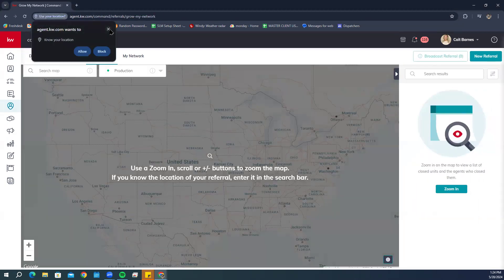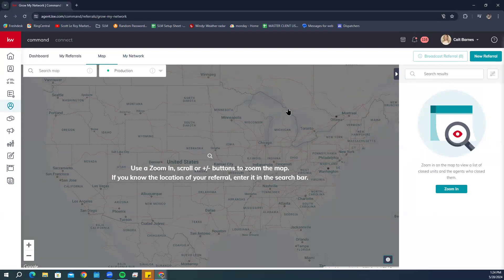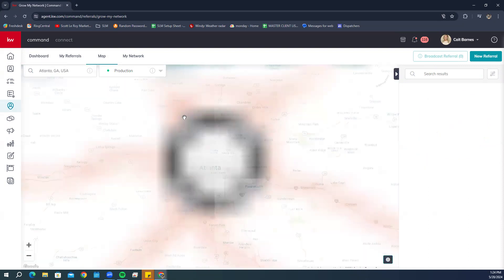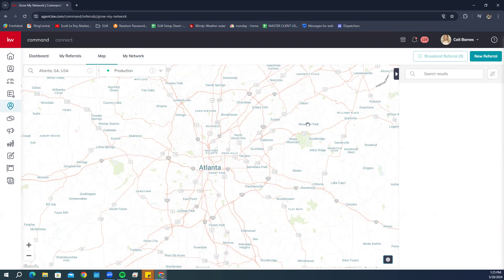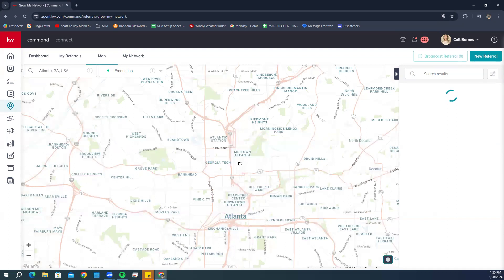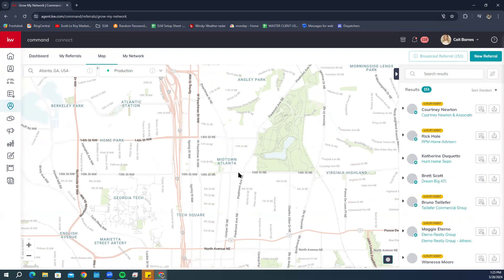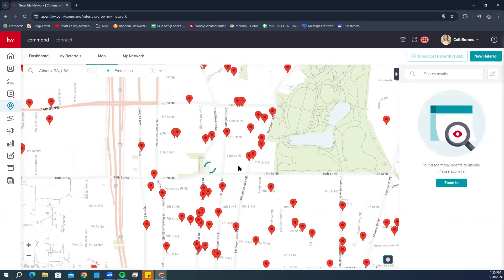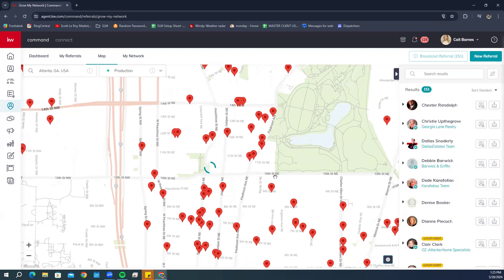You also have the Grow My Network option. Clicking it takes you to your Referrals Map, where you can search for different agents to add to your referral network. Under the referral map there are a few different ways to search. One way is by Production — type in the area you're looking for. I'm based out of Atlanta so I'll search Atlanta. This gives a broad area, and as you zoom in, red pins appear representing transactions by KW agents.